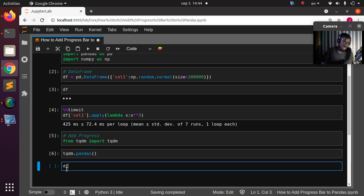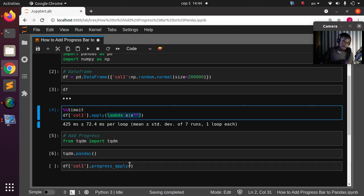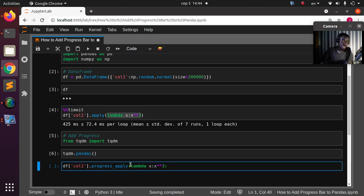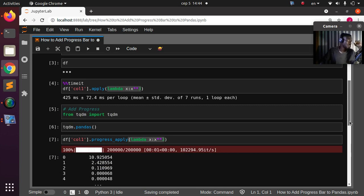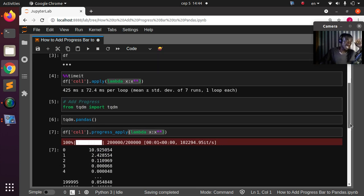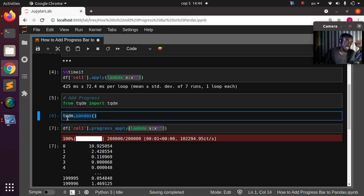Now instead of the normal apply, you use progress_apply. So df['column one'].progress_apply(), and pass in your function or lambda — same as before. This will now show a nice progress bar. That is Method 1: from tqdm import tqdm, then tqdm.pandas(), then use progress_apply.